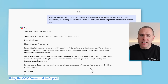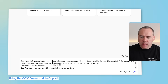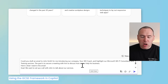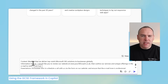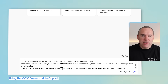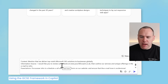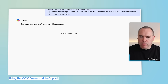Changing the prompt to something that follows our GCSE framework, we can get a much better outcome. In our new optimized prompt, we're going to draft an email to John Smith — for me, introducing our company, Your365 Coach. We'll highlight our IT consultancy and training services, with the goal of securing a meeting with him to discuss how we can help his business. I'm also outlining to Copilot that we want to set up a call with John to talk about our services. For the context, I want to mention that we deliver top-notch Microsoft 365 solutions and to use our website as the information source to outline our services and unique offerings, using specifics from the web to build out the email.